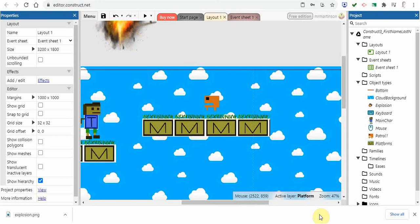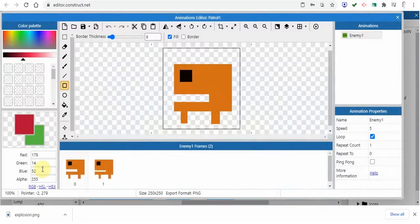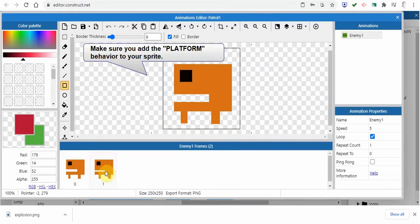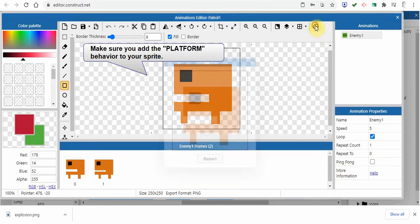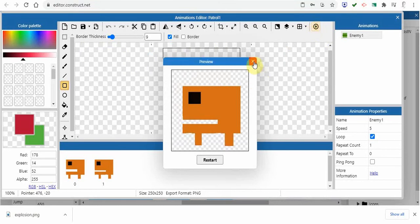Welcome back everyone. In this video we're going to take a look at how you can create enemies. This is a little tricky - you might have to pause and watch a number of times. We're going to create some patrolling enemies on a platform. I've already made a very simple animation where the mouth is slightly changed along with the legs, set to loop so it goes back and forth.